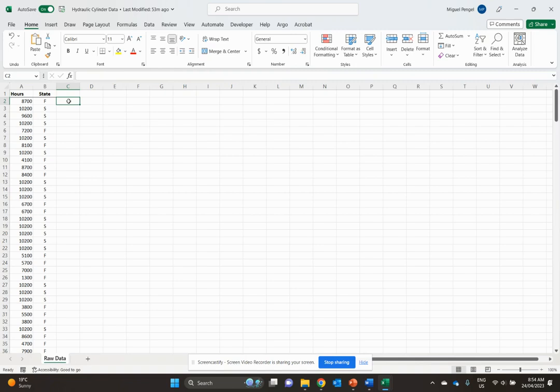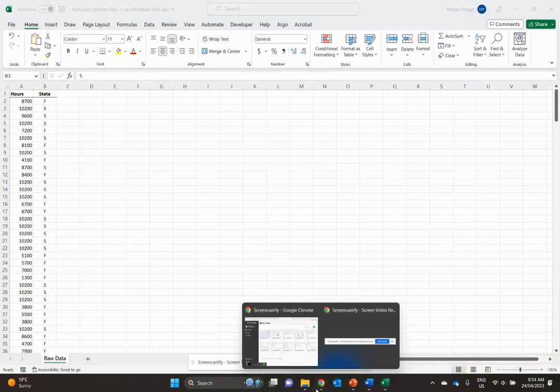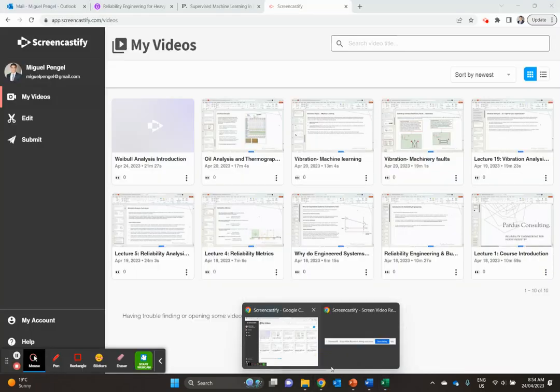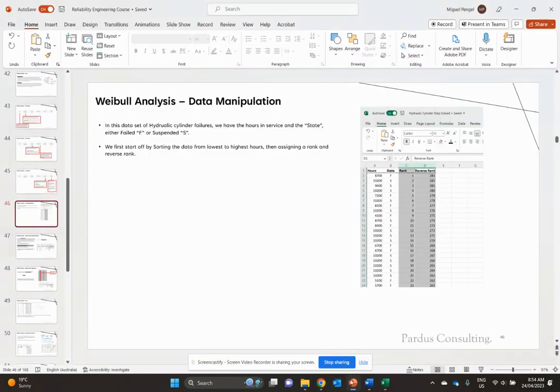As you can see here, we've got both the hours and the state of our data, which is either right censored or complete, which is failed (F), or suspended, which means it's still in operation. To conduct our Weibull analysis, we'll first do a bit of data manipulation.